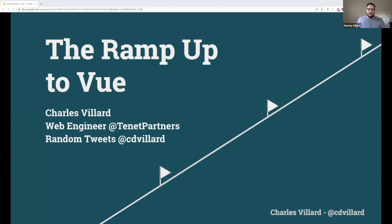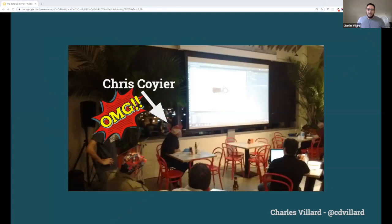The title of my talk is 'A Ramp Up to Vue.' It's going to be rather introductory. My name is Charles Villard. I'm a web engineer at Tenet Partners. I randomly tweet stuff at CD Villard on Twitter. I'd actually like to start this talk a couple years ago — the one and only thus far CodePen meetup that we had in Miami, Florida.